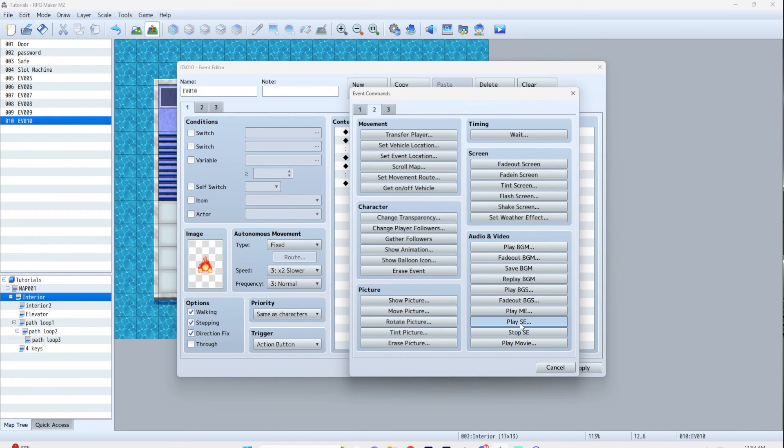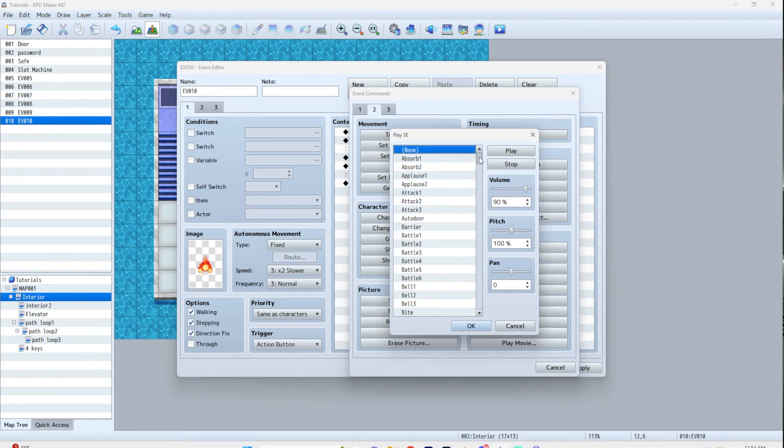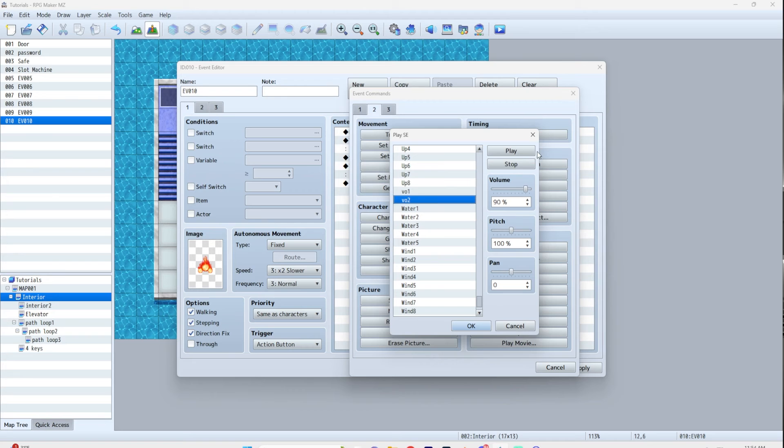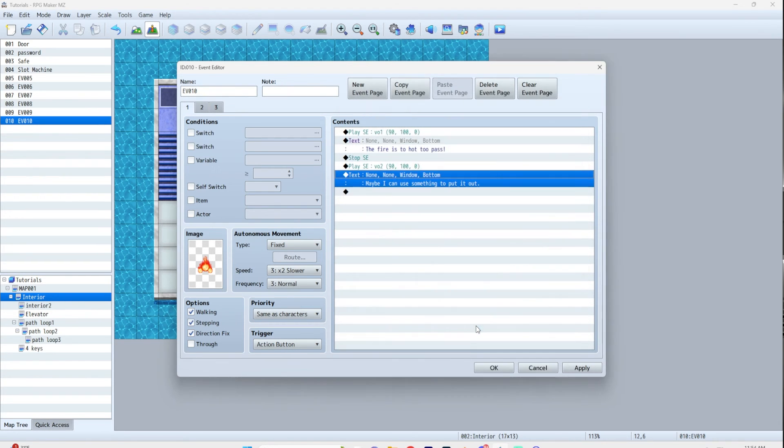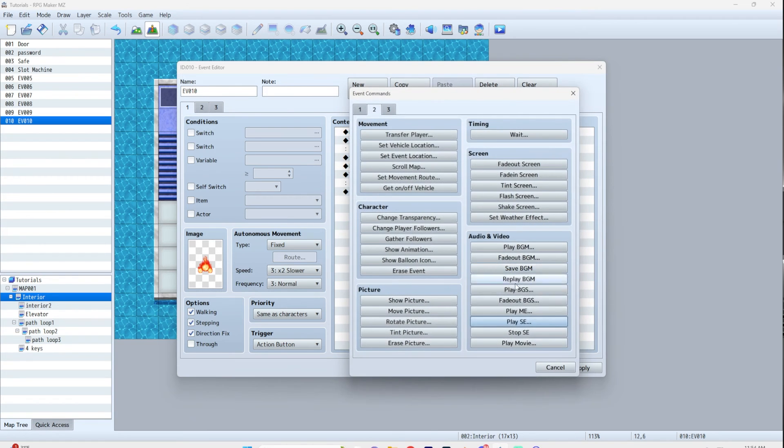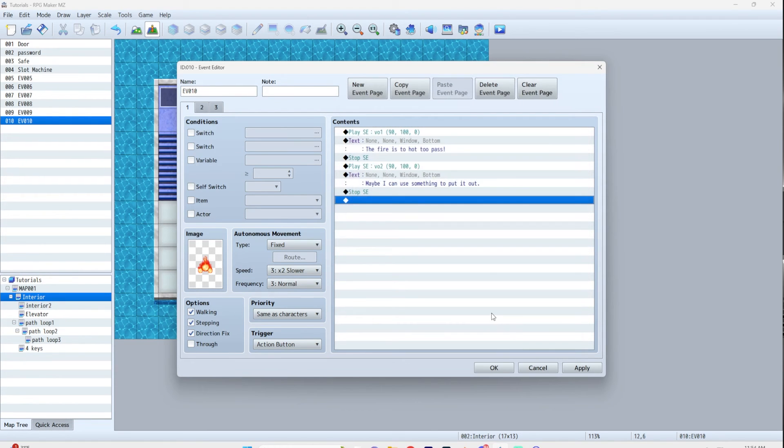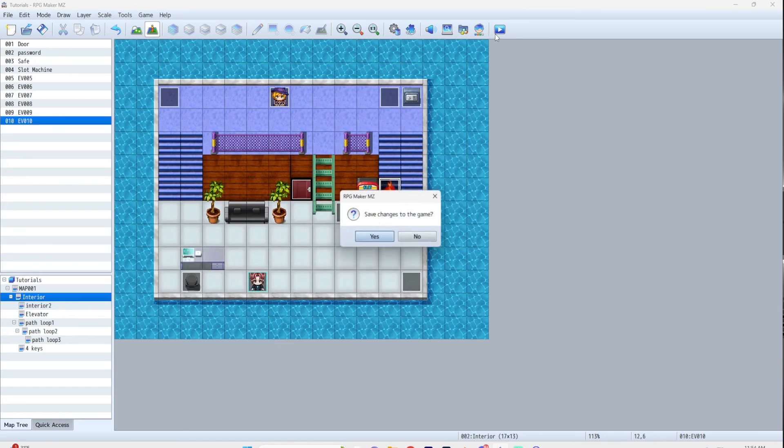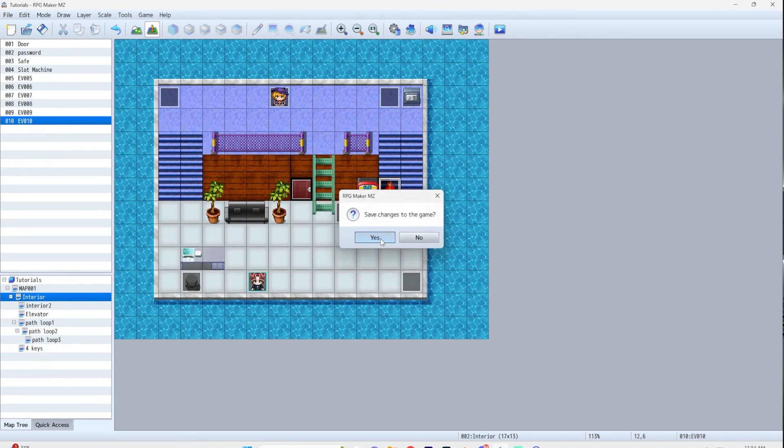So again, play SE, VO2. And then again, stop sound effect. And that's it. That's how easy it is to play voice acting in your game. So let's try it out and see how that sounds.